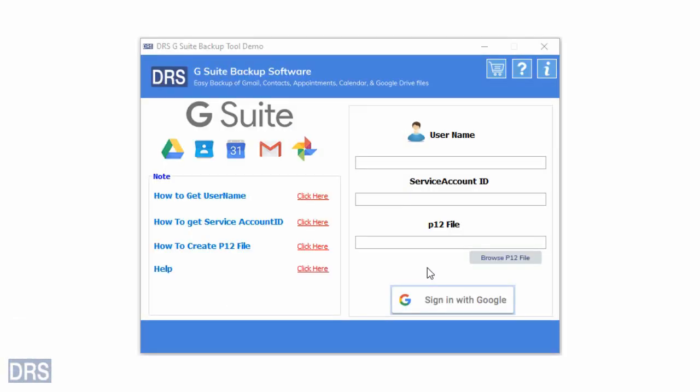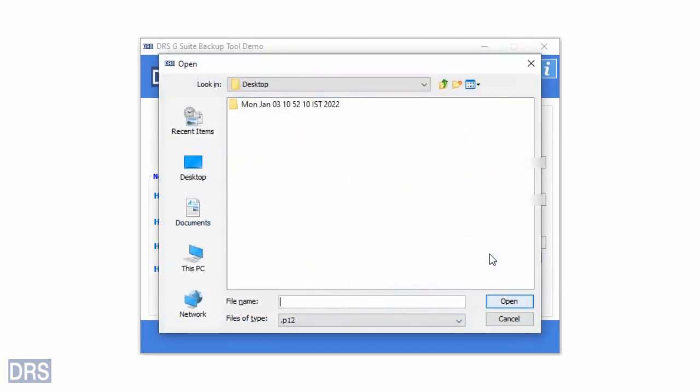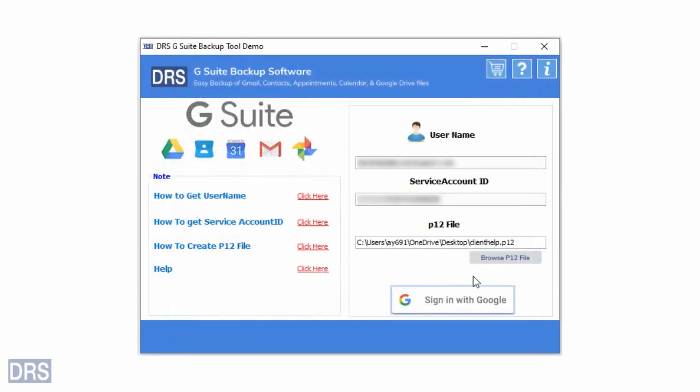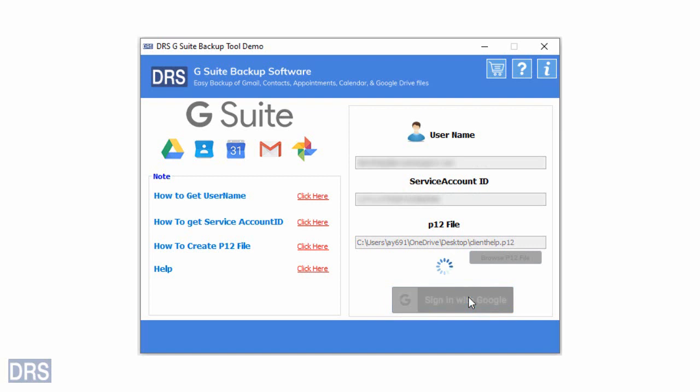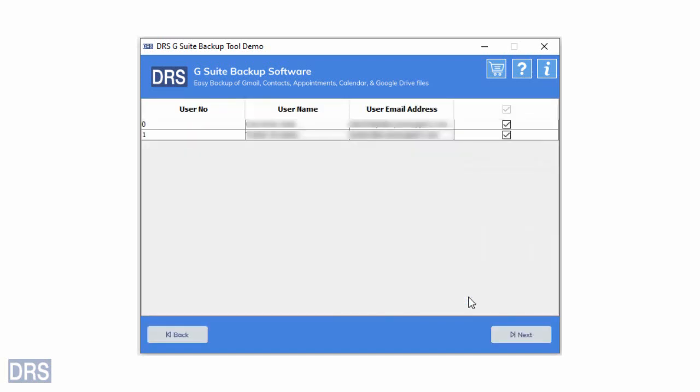After downloading the software, enter your login credentials. You have to fill in your username, service account ID, and browse the P12 file. As you mention all the required details, click on the Sign In with Google button to access your Google Workspace account.